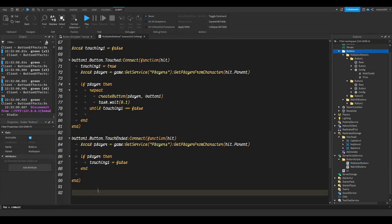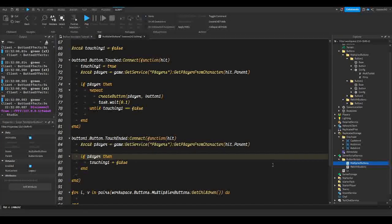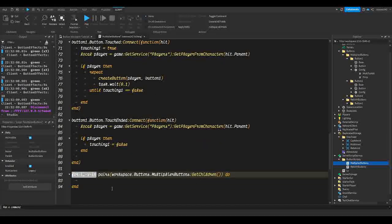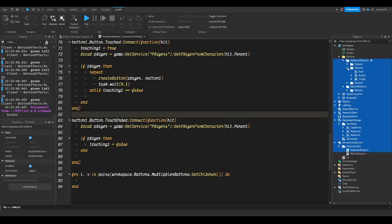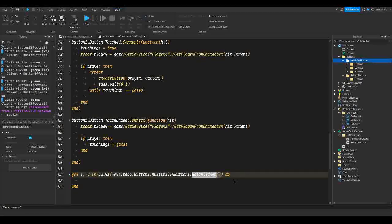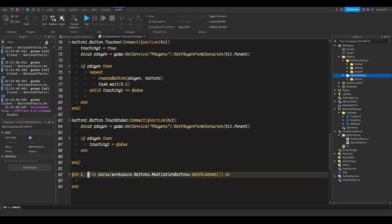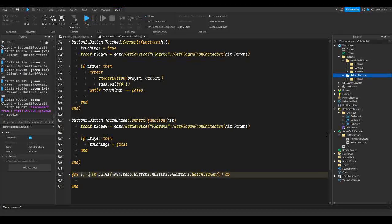Now we're going to loop through all of the buttons we have in workspace. We're going to do: `for i, v in pairs(workspace.Buttons.MultiplierButtons:GetChildren()) do`. Make sure you specify multiplier buttons for the multiplier buttons script. This is going to go through each and every child of the multiplier buttons folder. Each instance is assigned to our variable v.